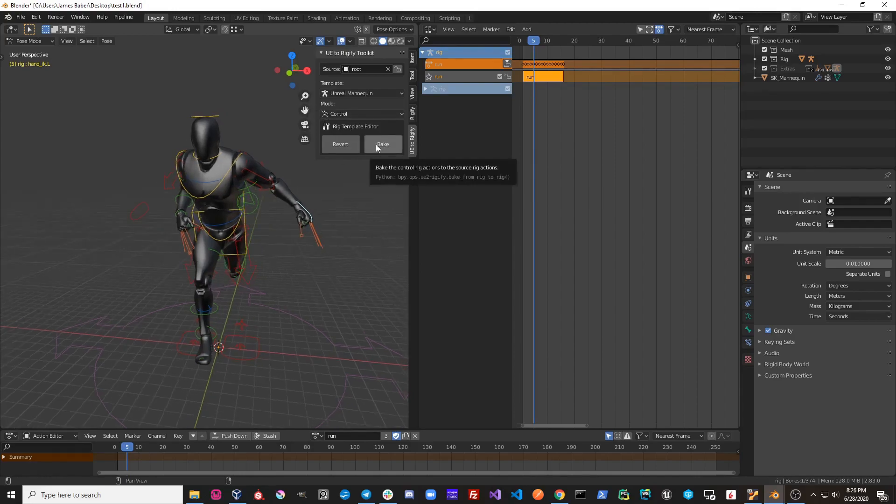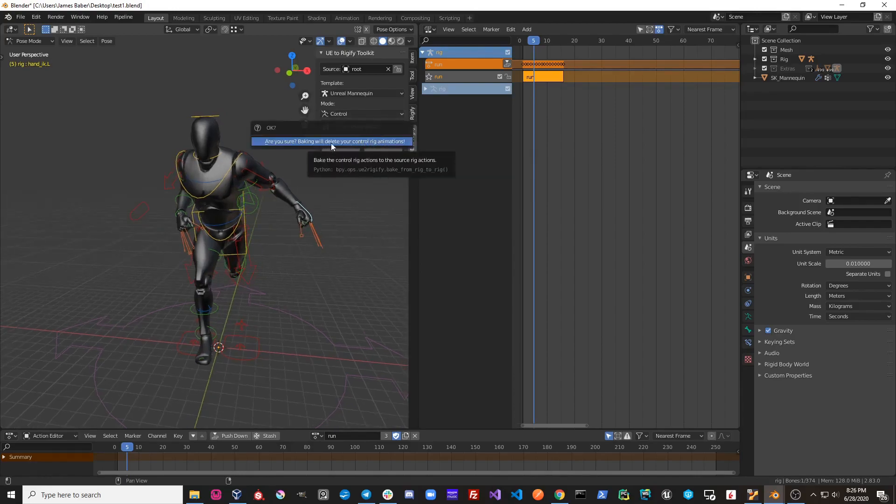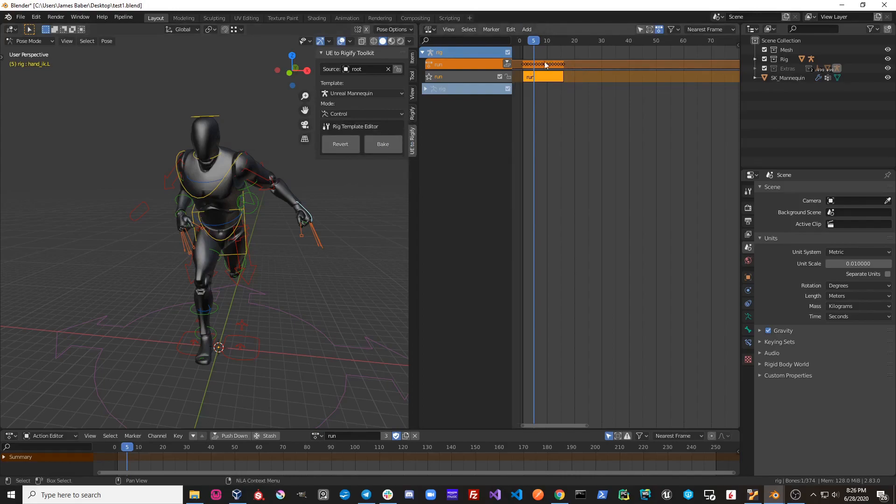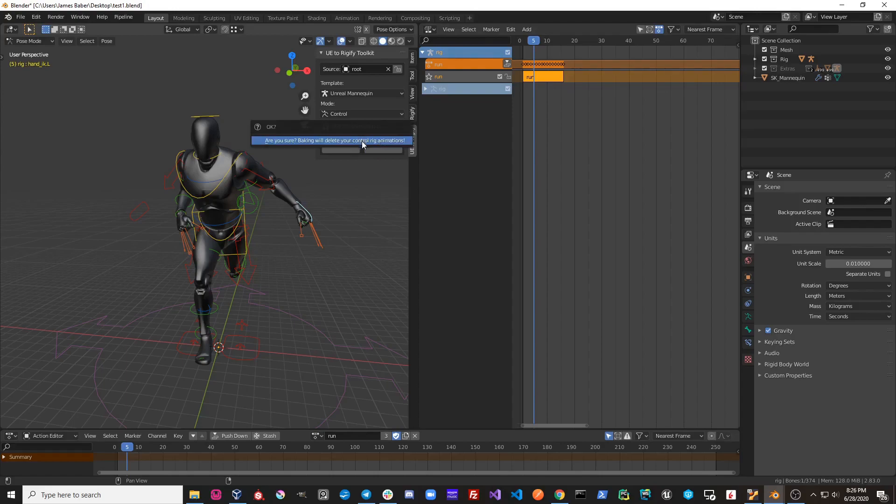I'm going to go ahead and click Bake. Are you sure? Baking will delete your control rig animations. So basically what this is saying is that you will lose this animation right here that you've made on the Rigify rig. So if we're OK with that, let's just go ahead and bake down our animations.